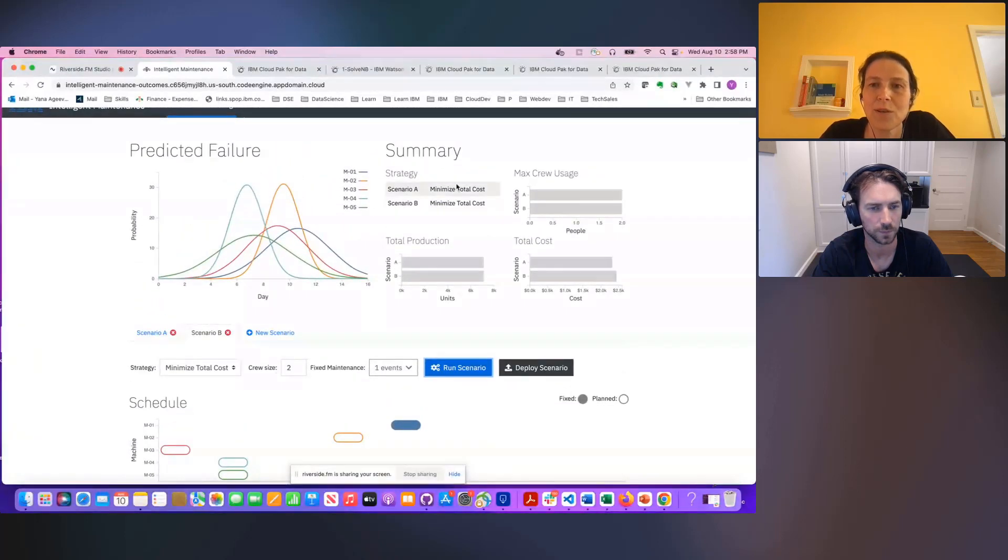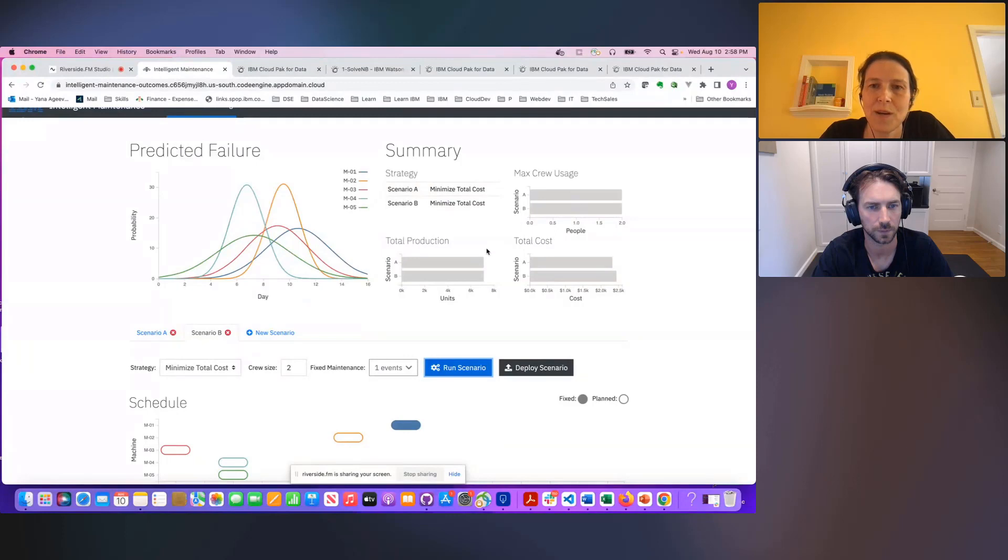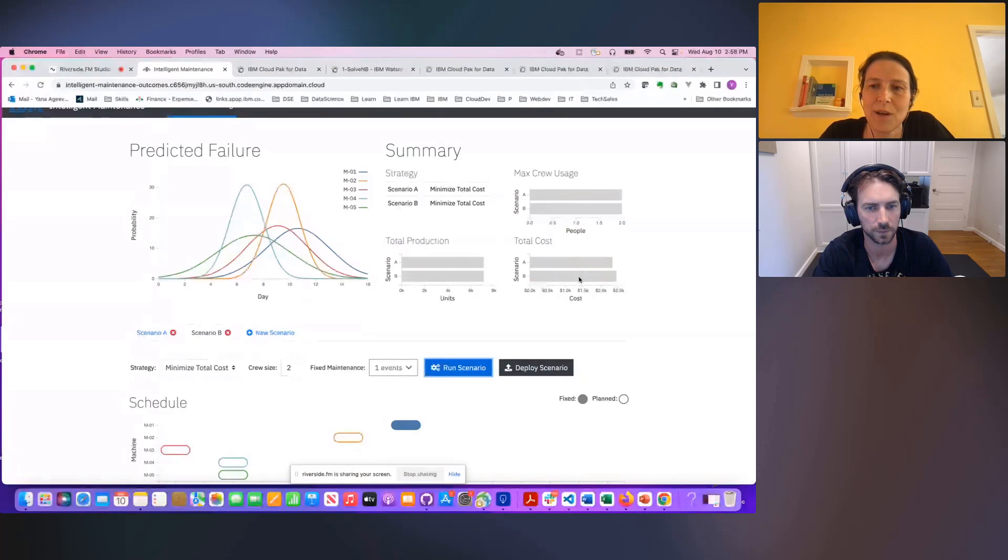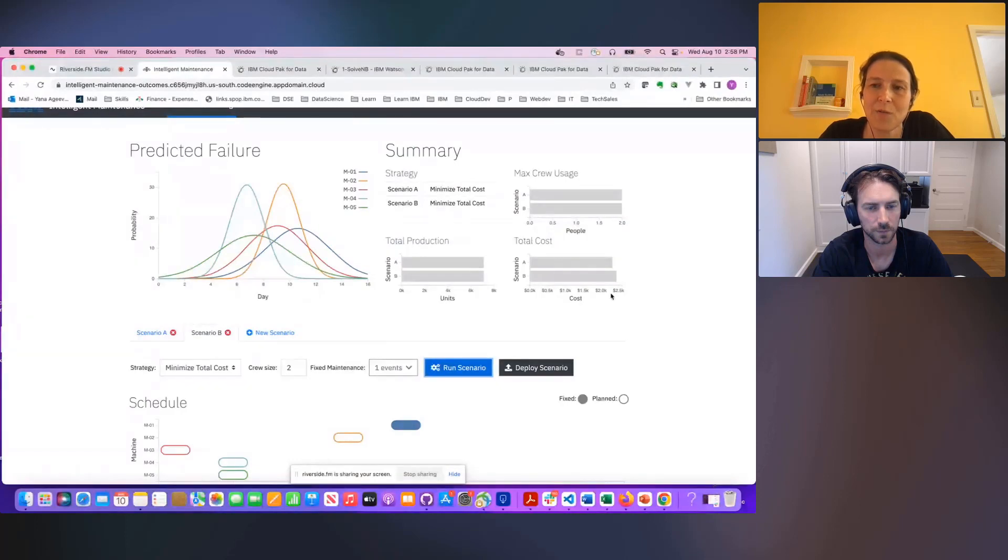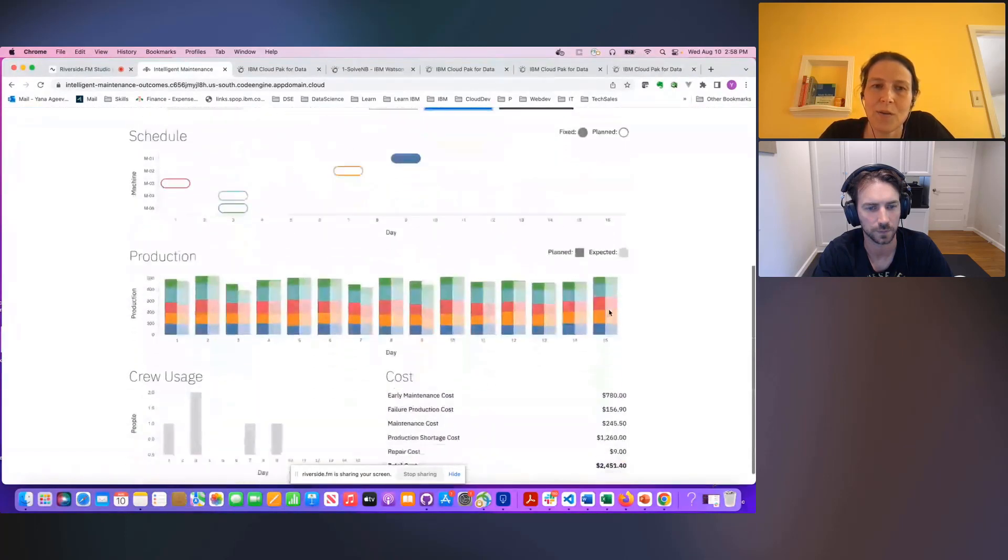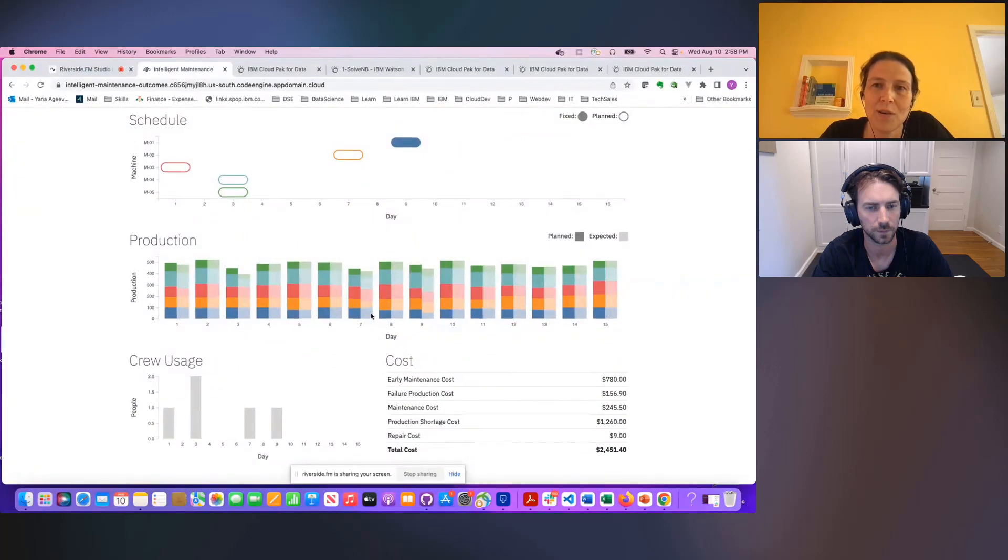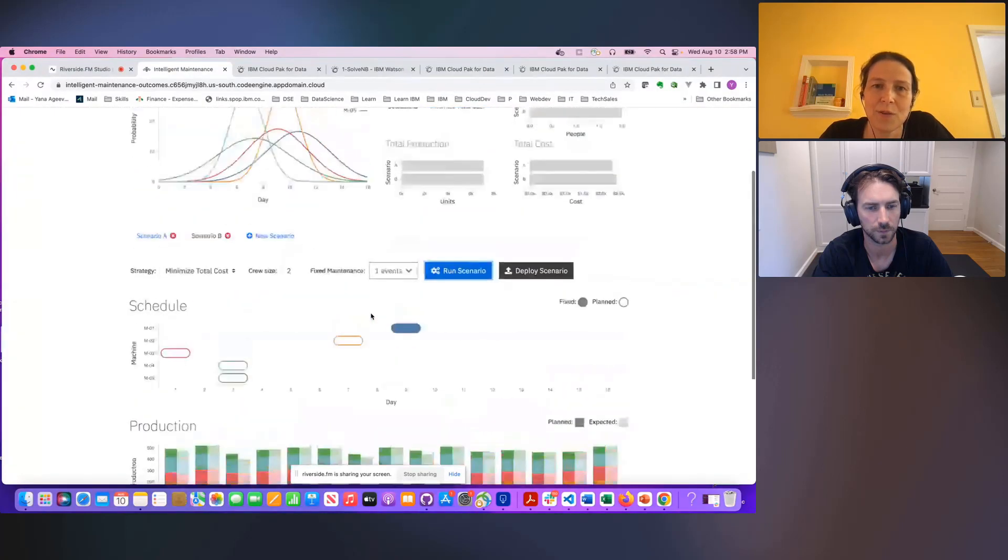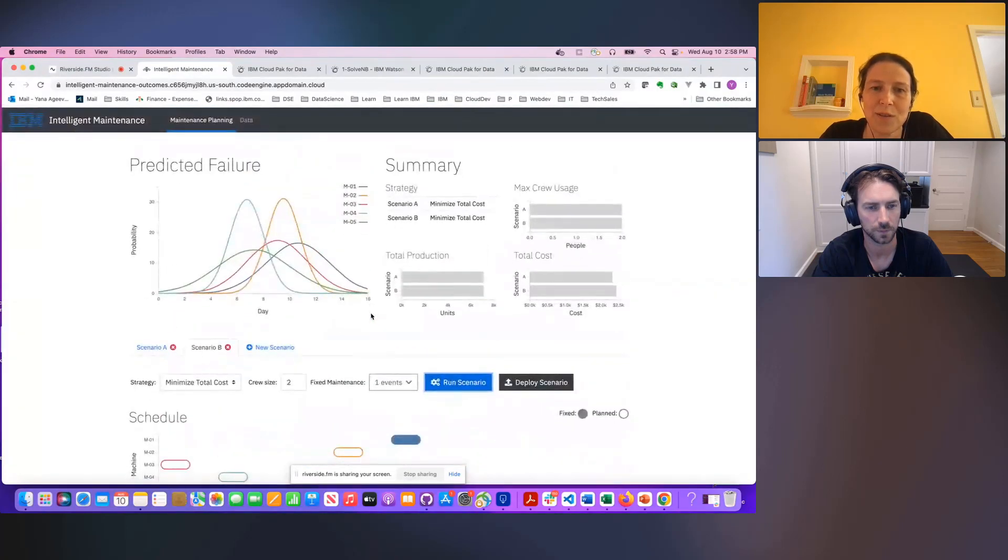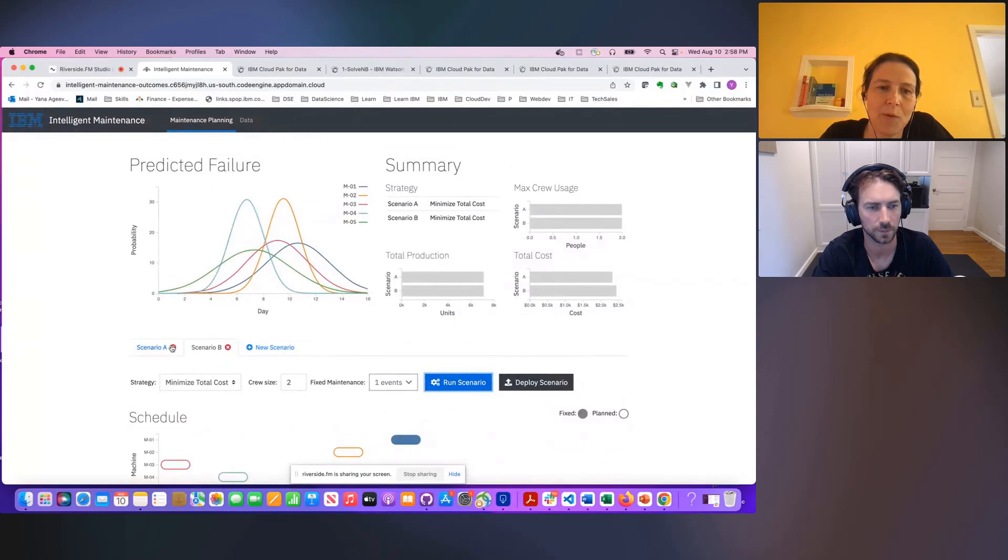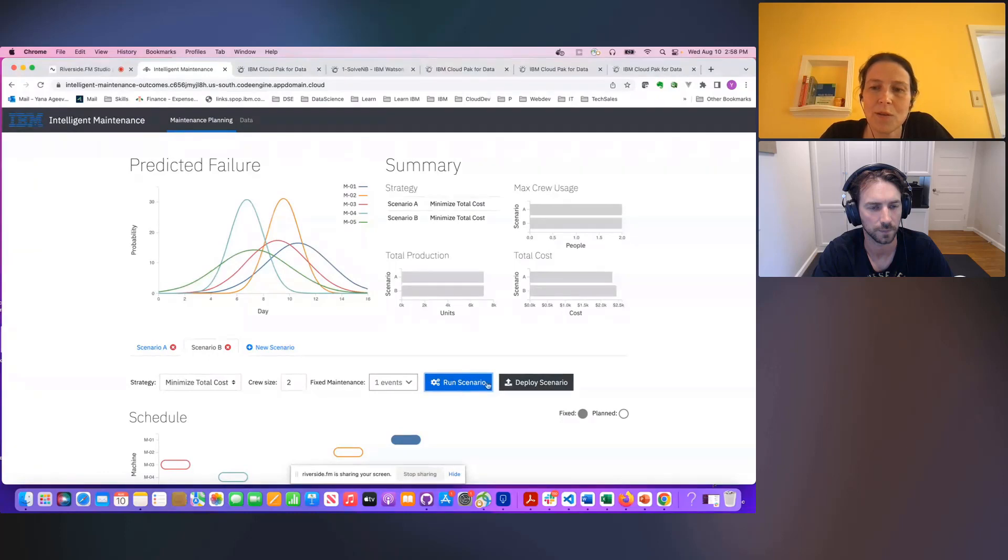So you can also compare all of these different scenarios based on the different KPIs. And you can see the second scenario has a higher cost than the first one. You can also compare based on the costs and other different characteristics. And once you're happy with one, you can go ahead and deploy it and execute it in production.